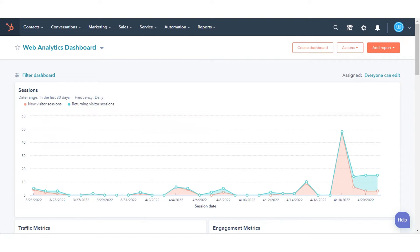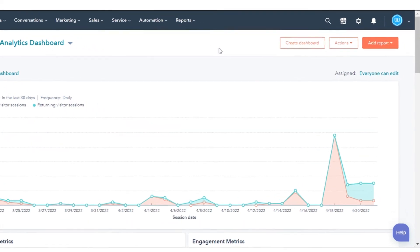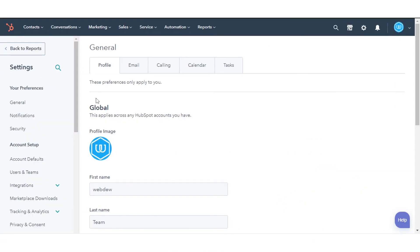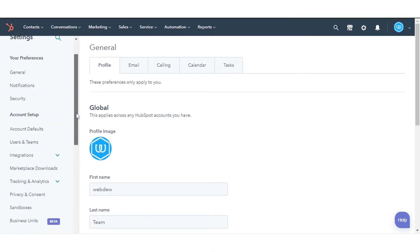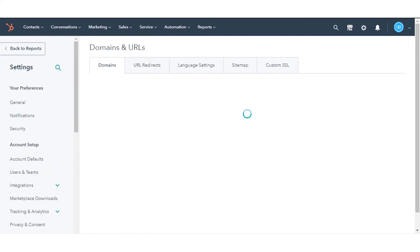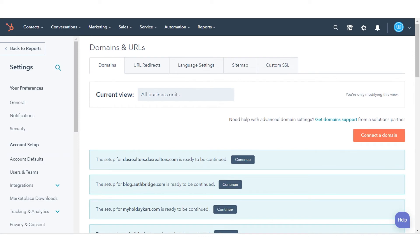In your HubSpot account, click the settings icon in the main navigation bar. In the left sidebar menu, navigate to the website and click domains and URLs in the drop-down menu. Click connect to domain.